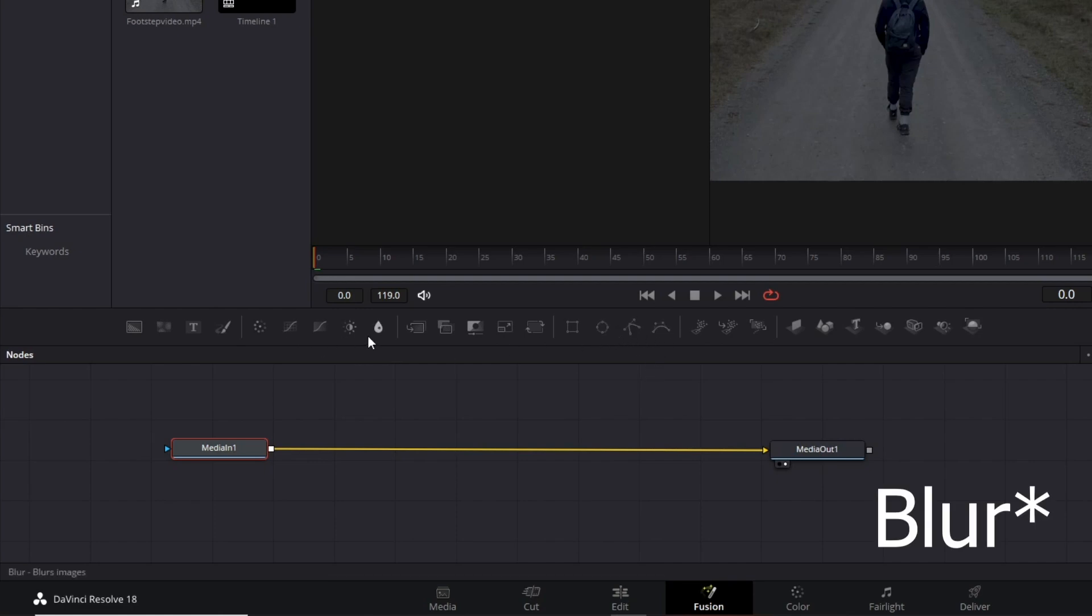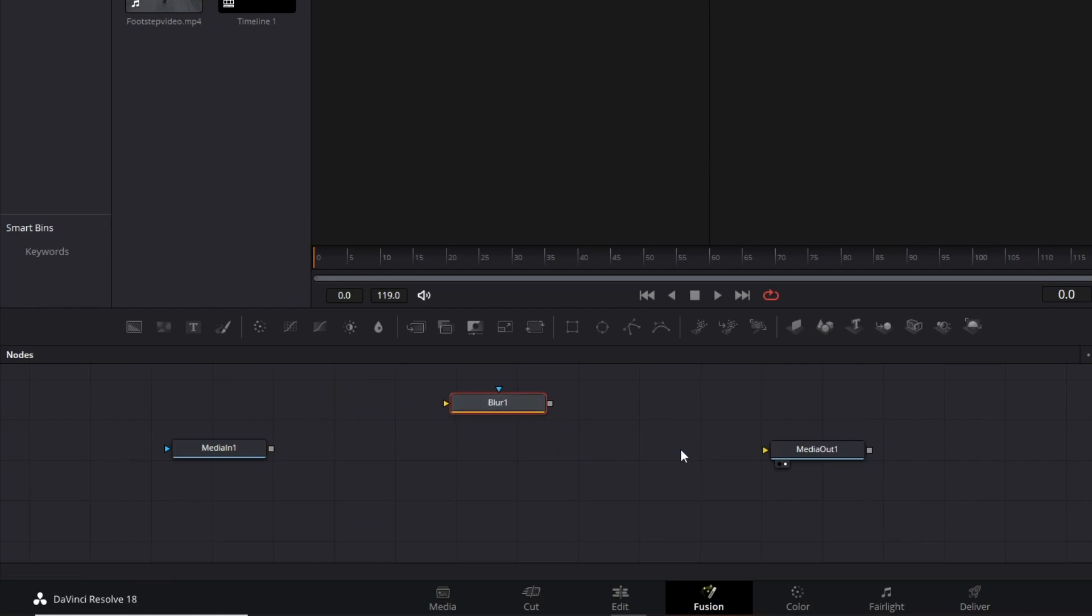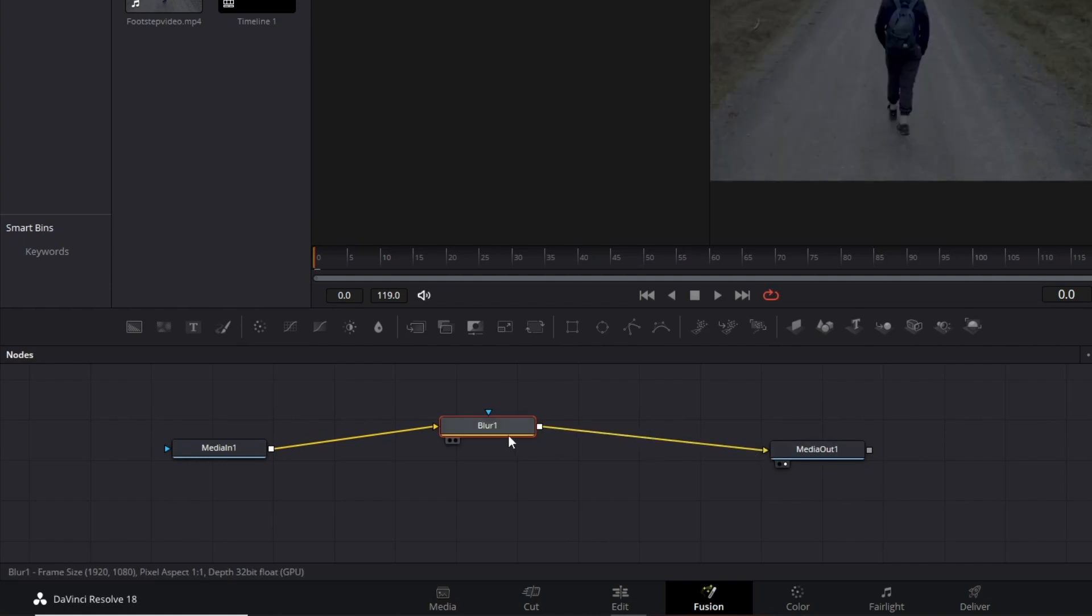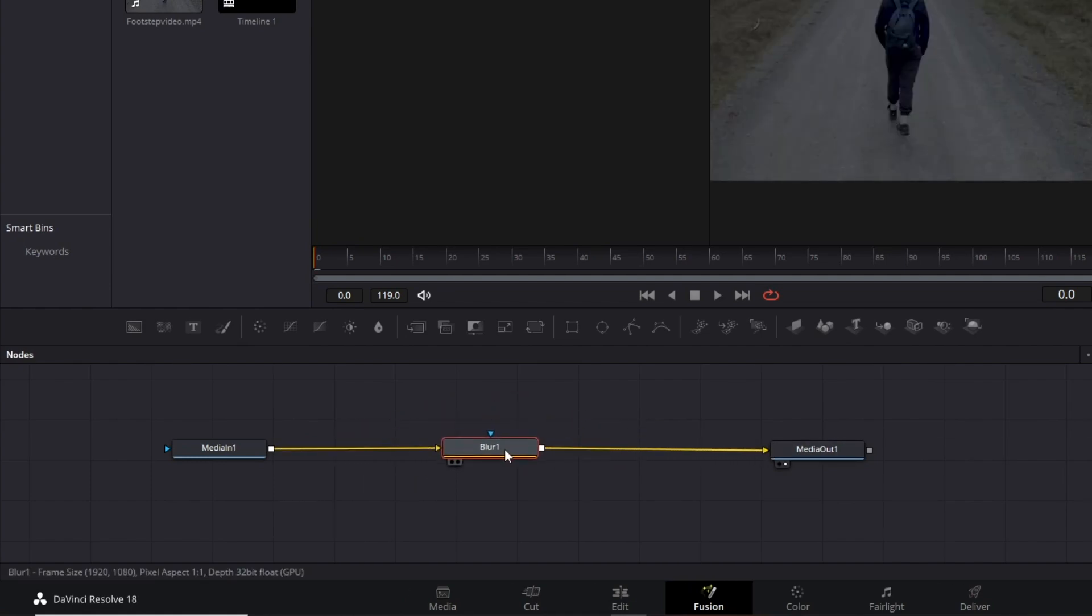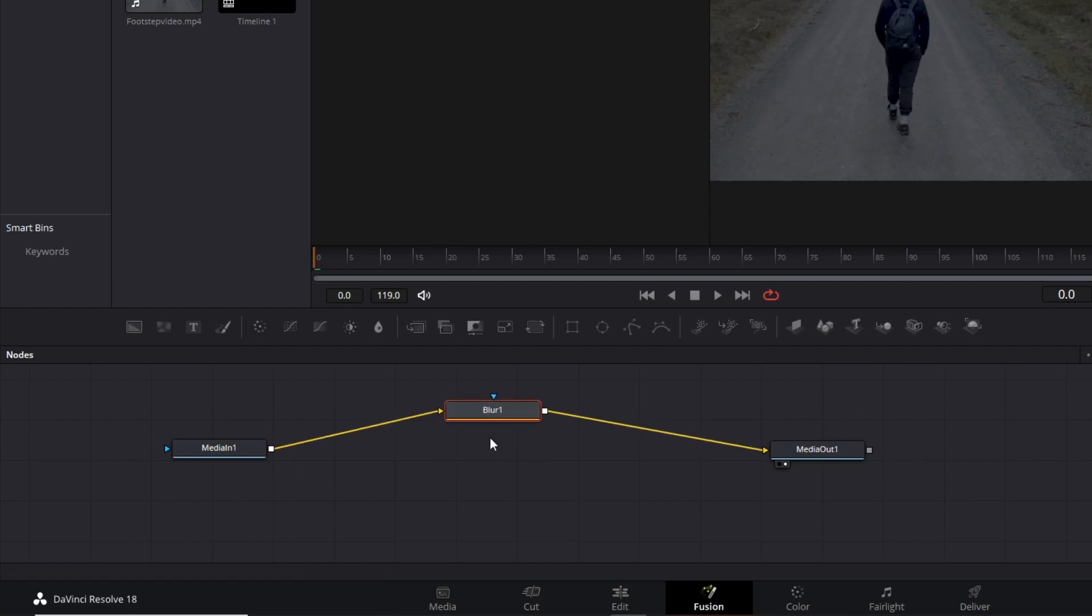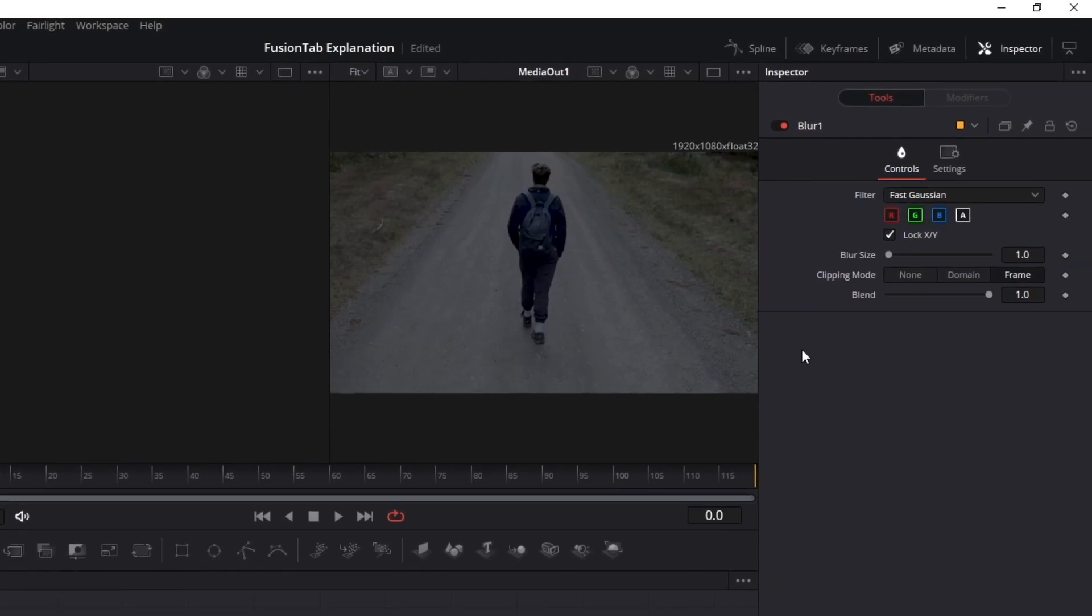I'll grab the Glow node and drag it down. Remember what I said, it might be connected. So, delete this line by just clicking on it, and link the Media In to Blur, and Blur to Media Out. As you can see, we now have a Blur node attached to our native clip, and you can adjust the blurriness from the Inspector panel.